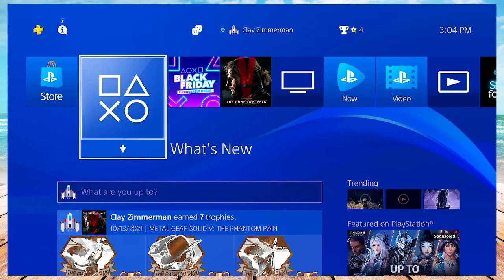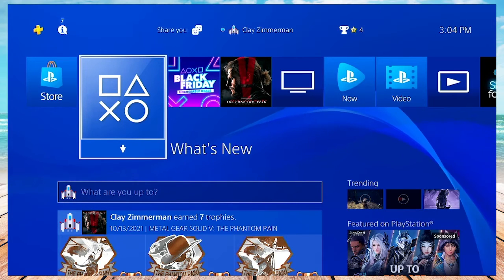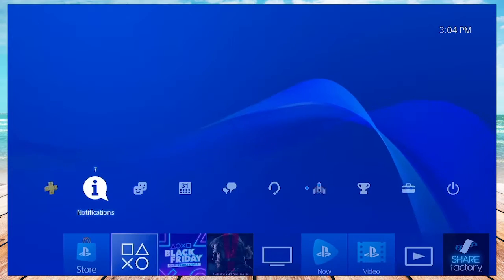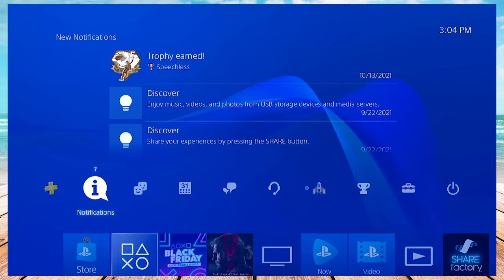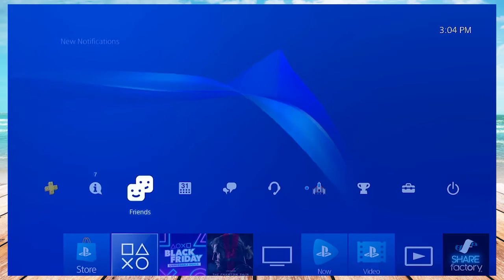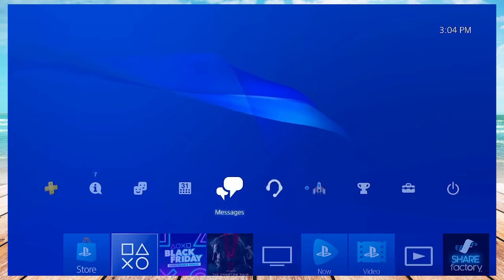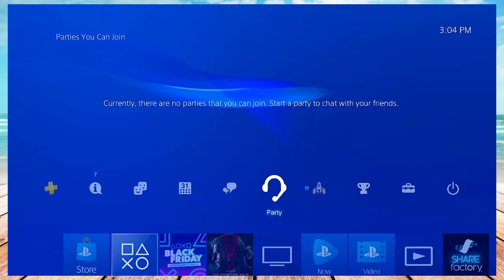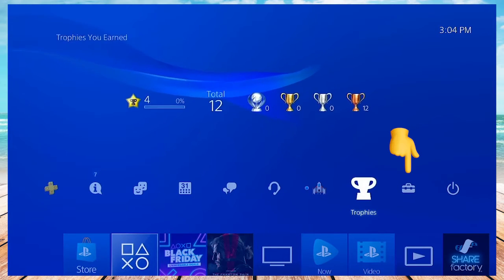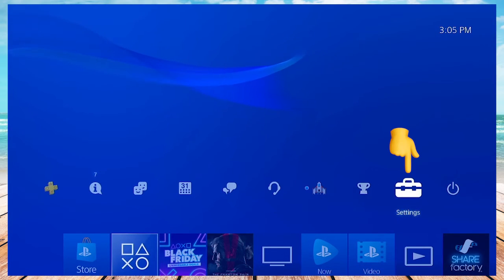On the home screen here, just hit up on your D-pad to get to this list of icons, and scroll over to the right until you get to the one that says settings. It should be second from the right and be a little toolbox.